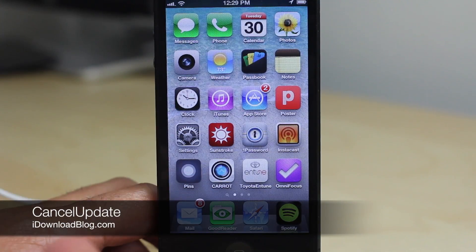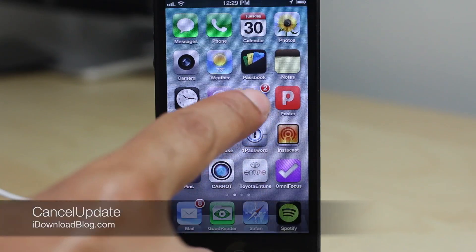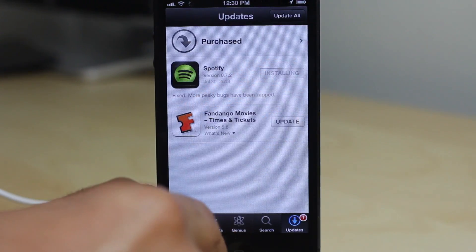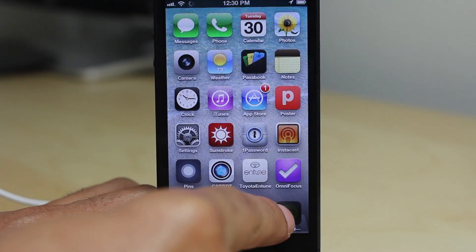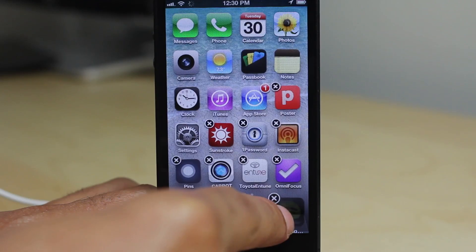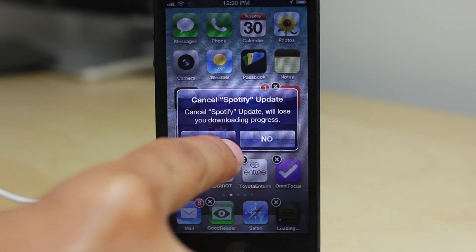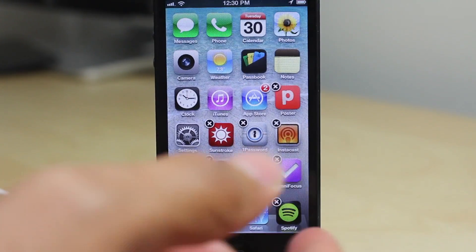Cancel Update is a new jailbreak tweak that allows you to cancel updates in progress to your apps. I'm going to update Spotify now — you can see it's updating. Just put it into wiggle mode, hit the X, and then you can cancel the update.